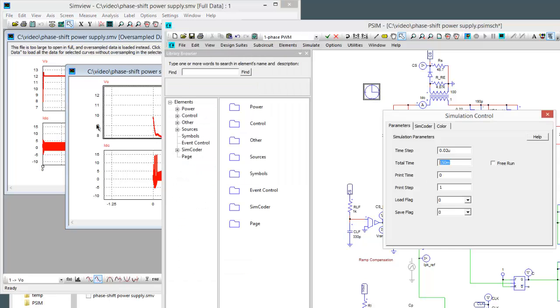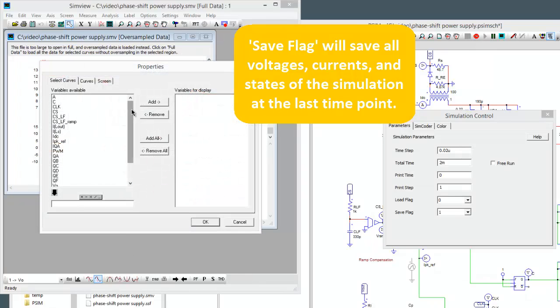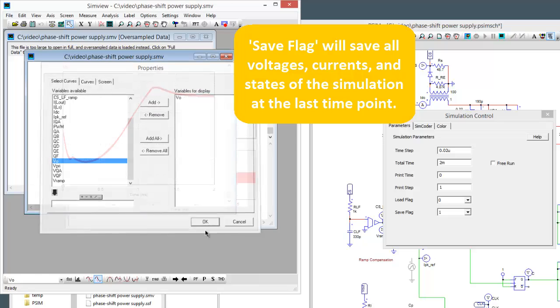So what we can do is we can change this to 2 milliseconds. We can set up the save flag as 1 and when we run this simulation now we're going to get, we can see the output results here.